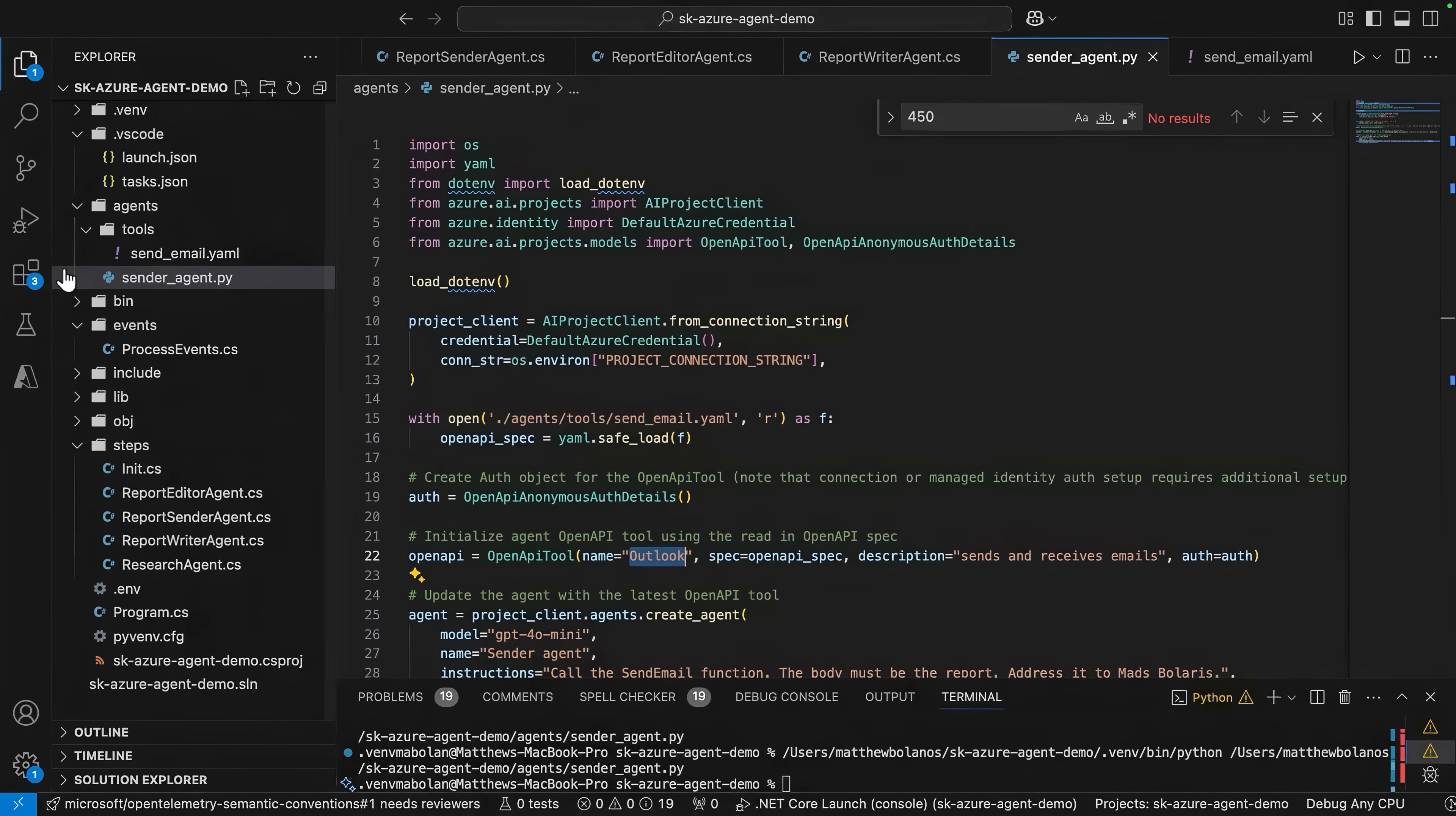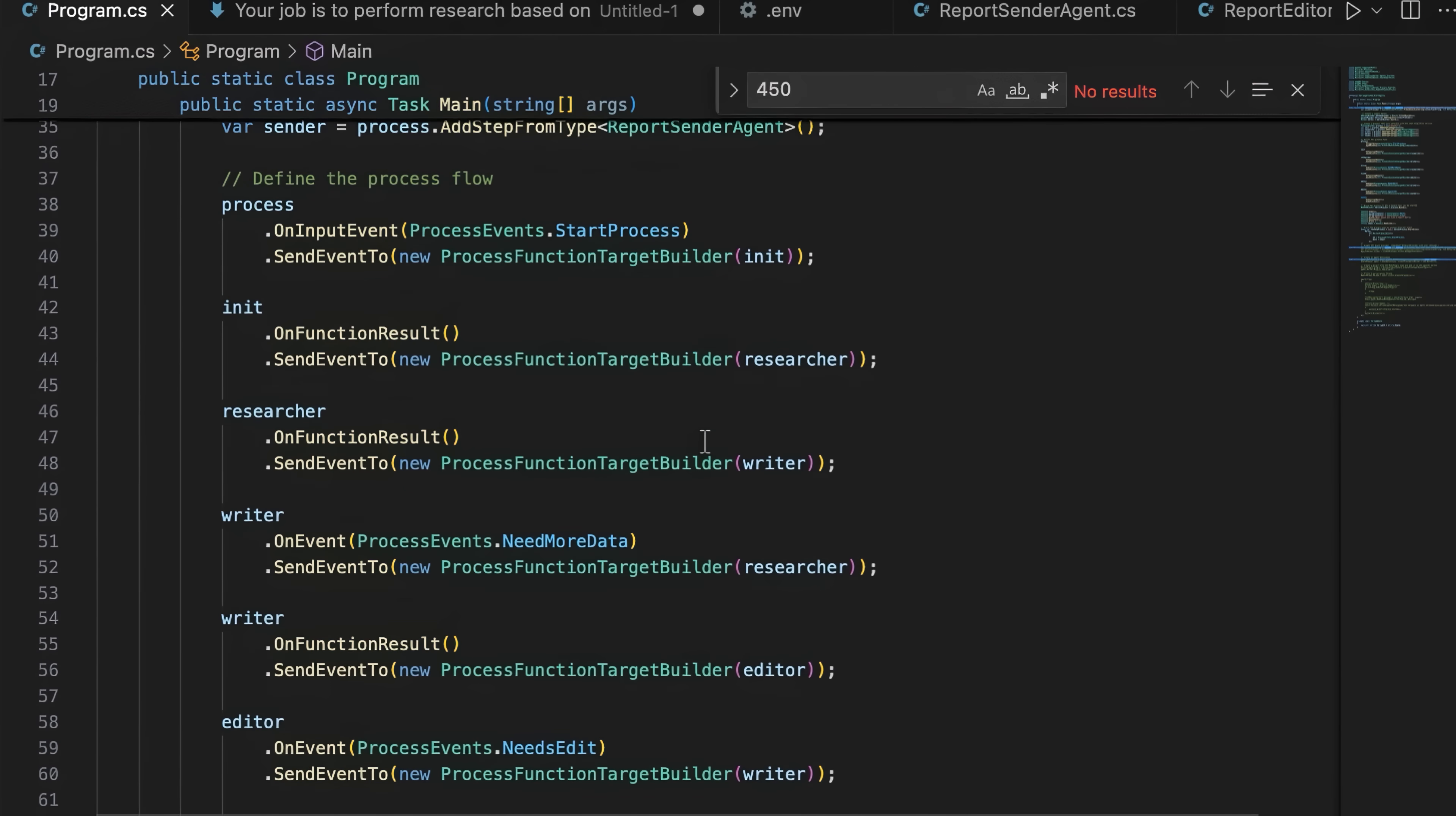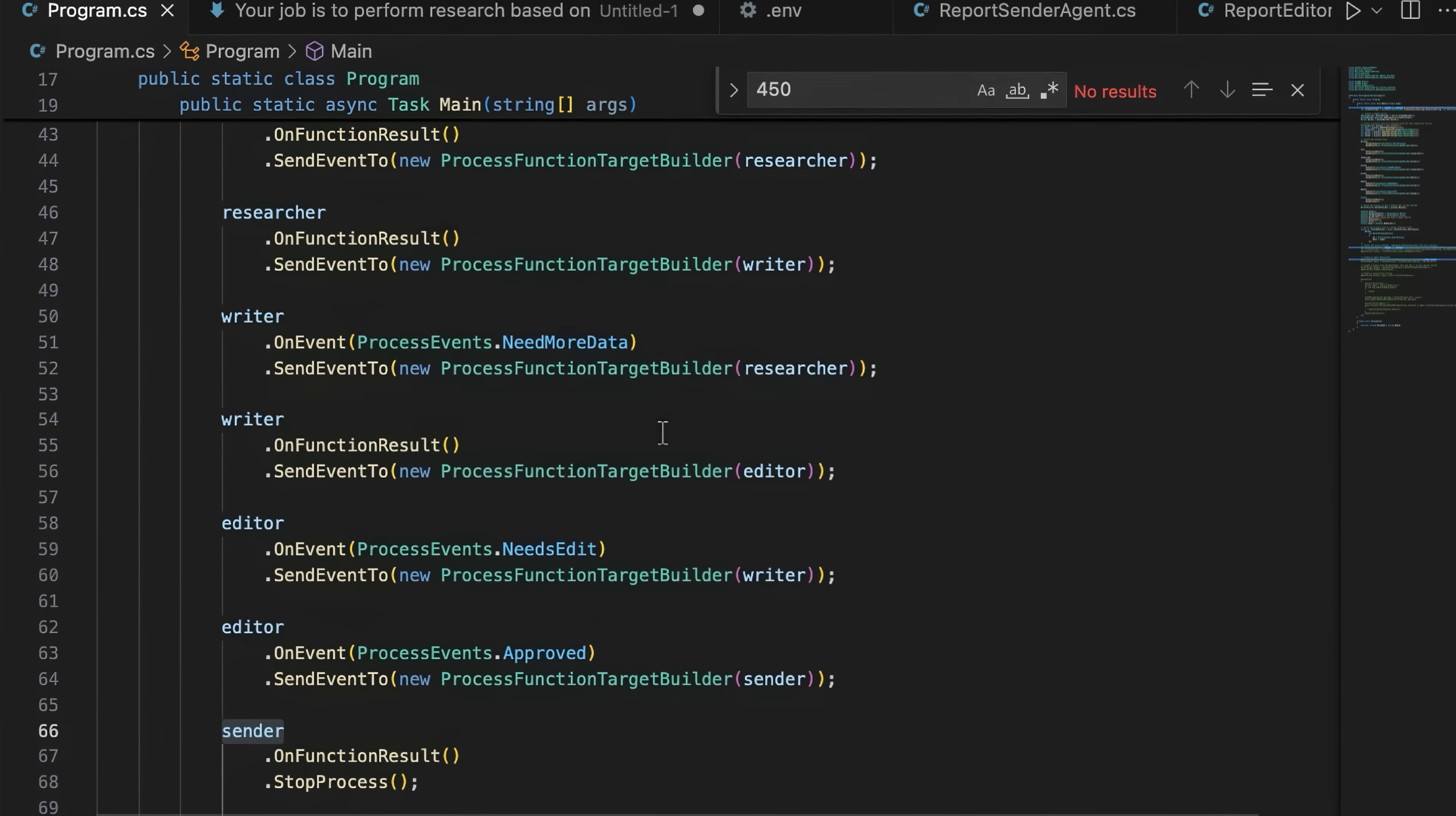Back in VS Code, I'll open my program file, where I've already started using Semantic Kernel to describe its broader process. And you will see all the logic for how each agent interacts with each other. As I explained in the graphic, each agent needs to satisfy the requirement for its task before moving to the next step in the process.